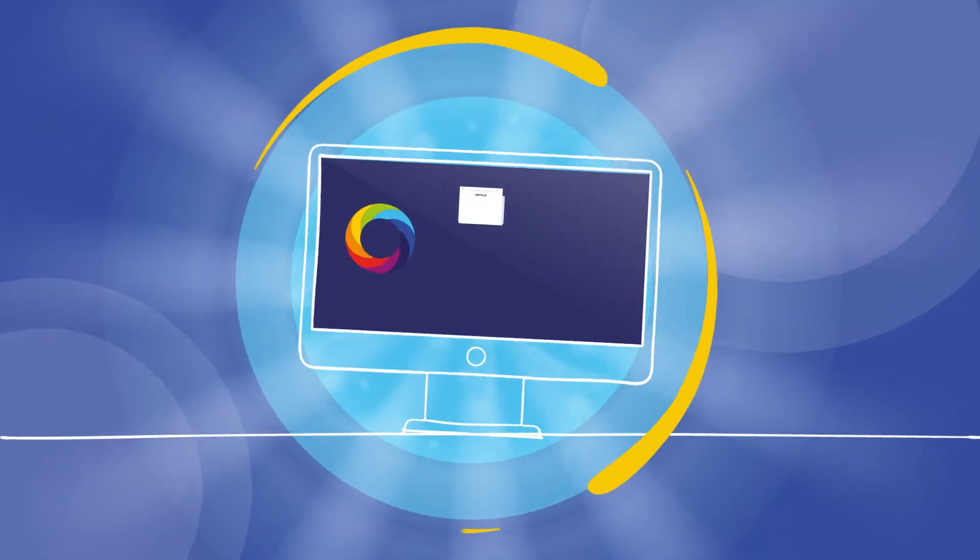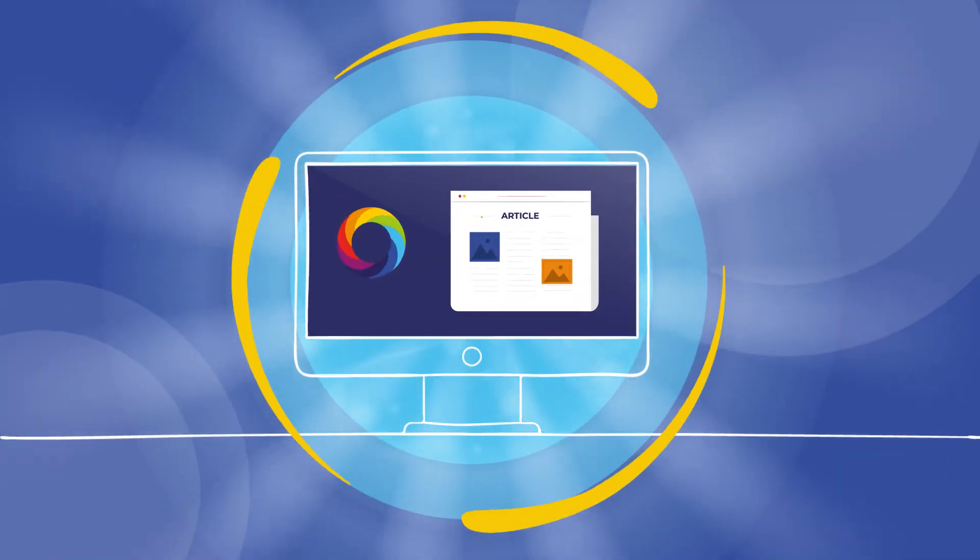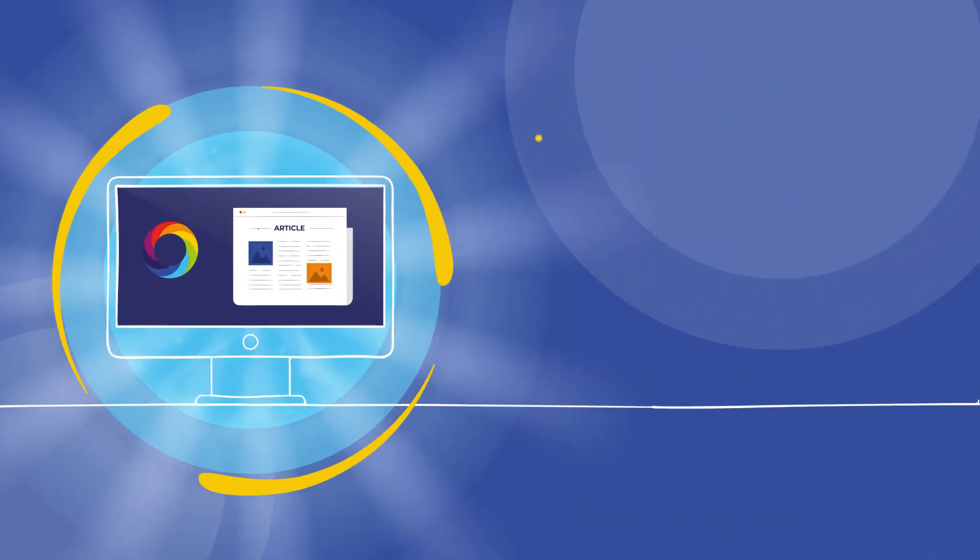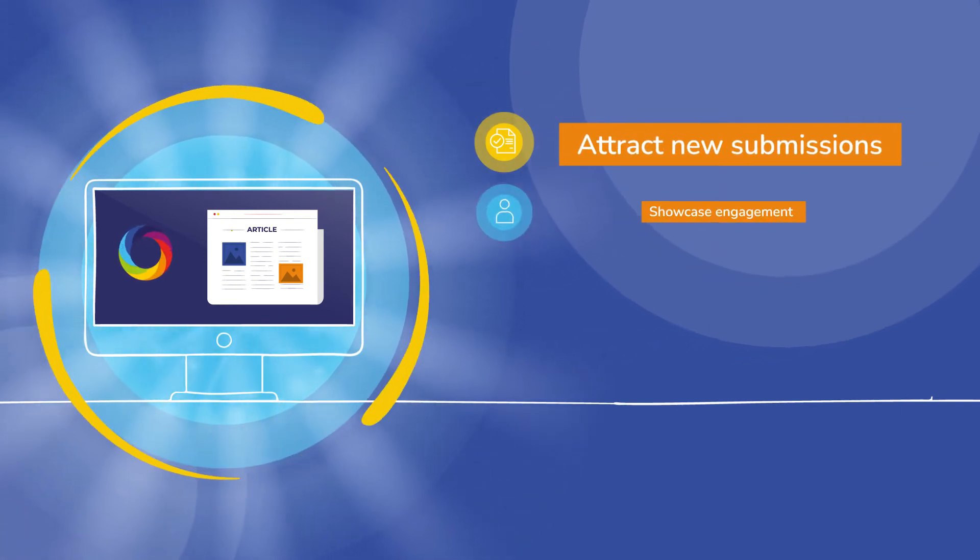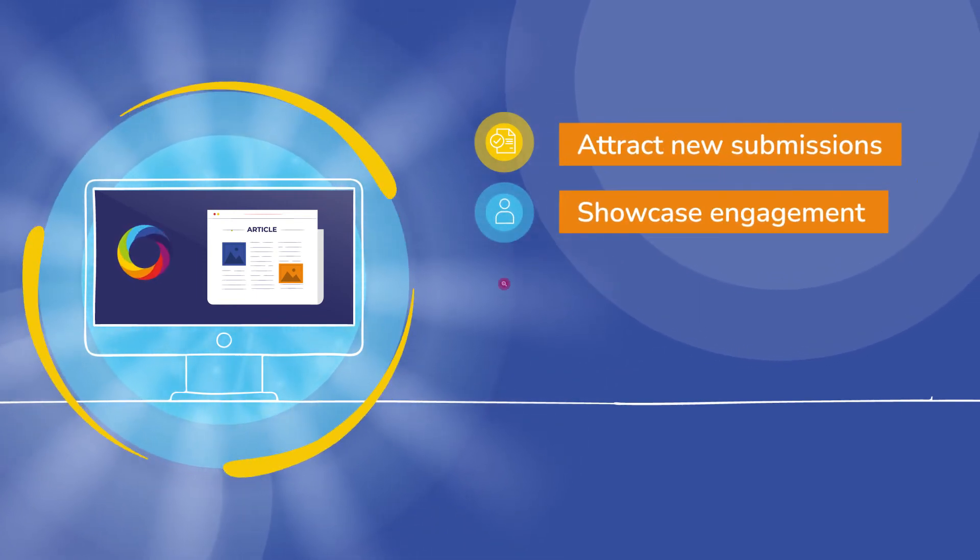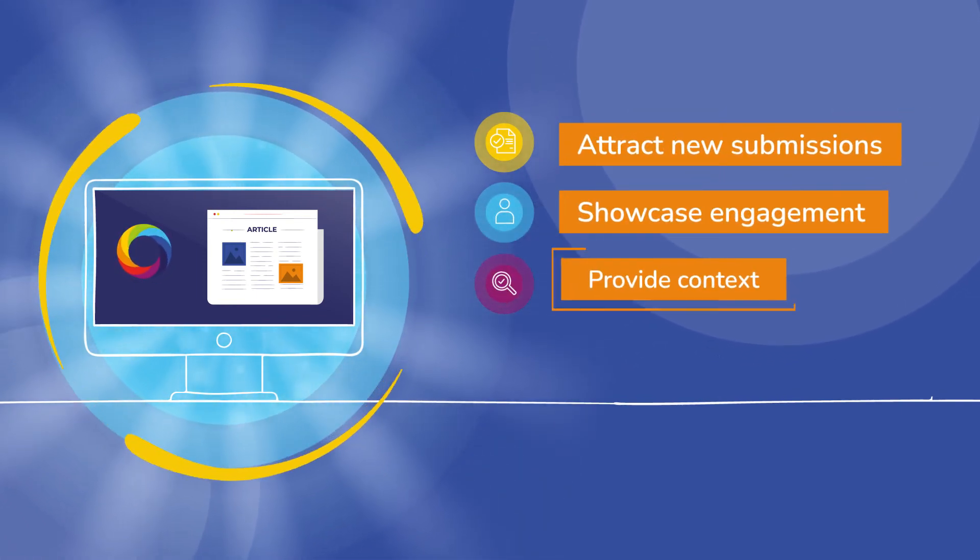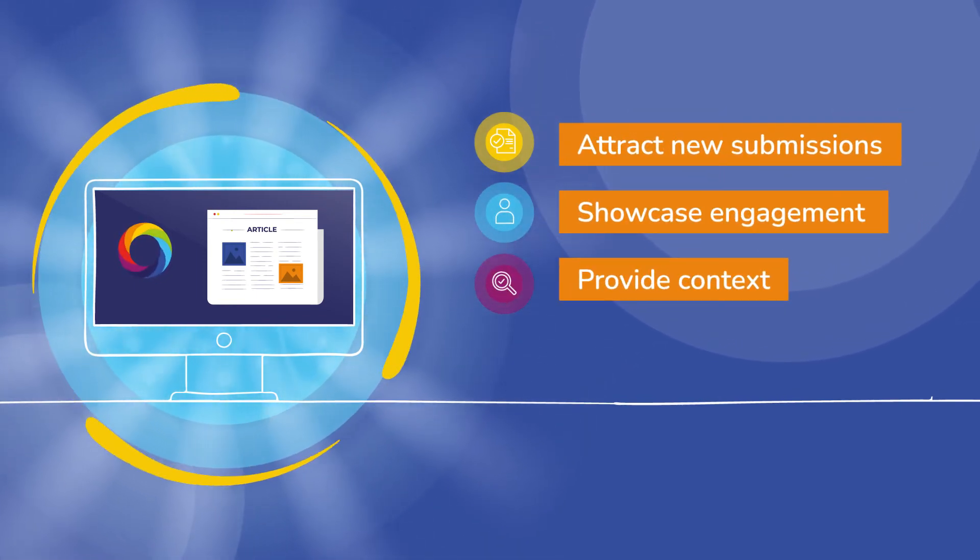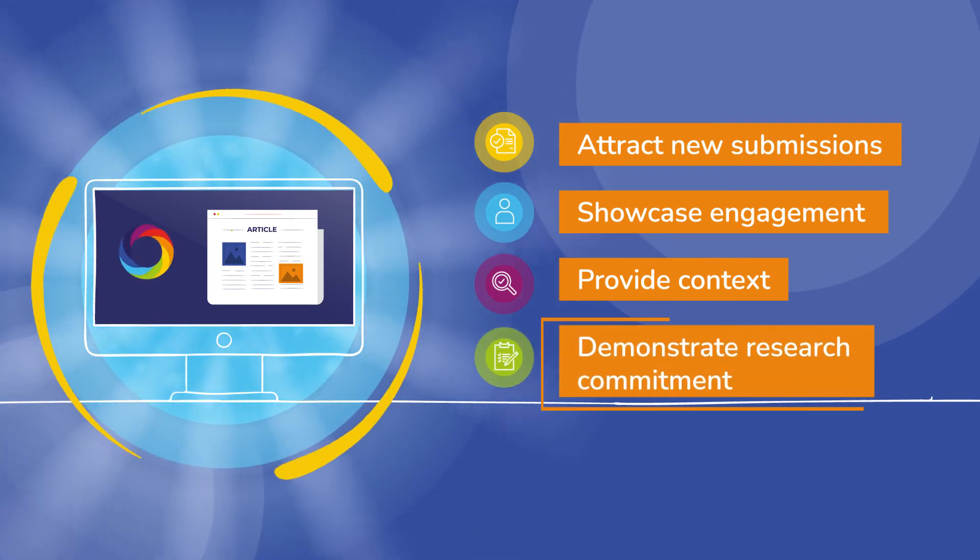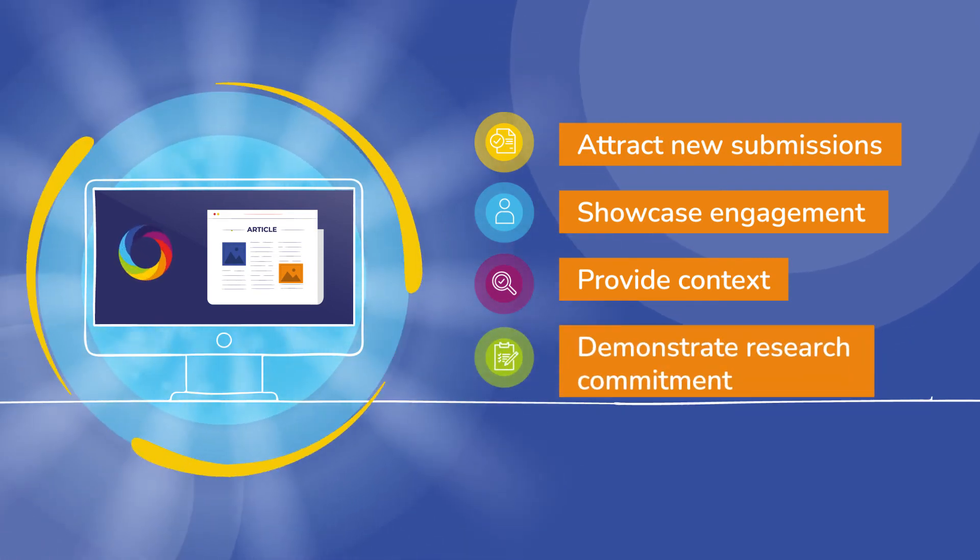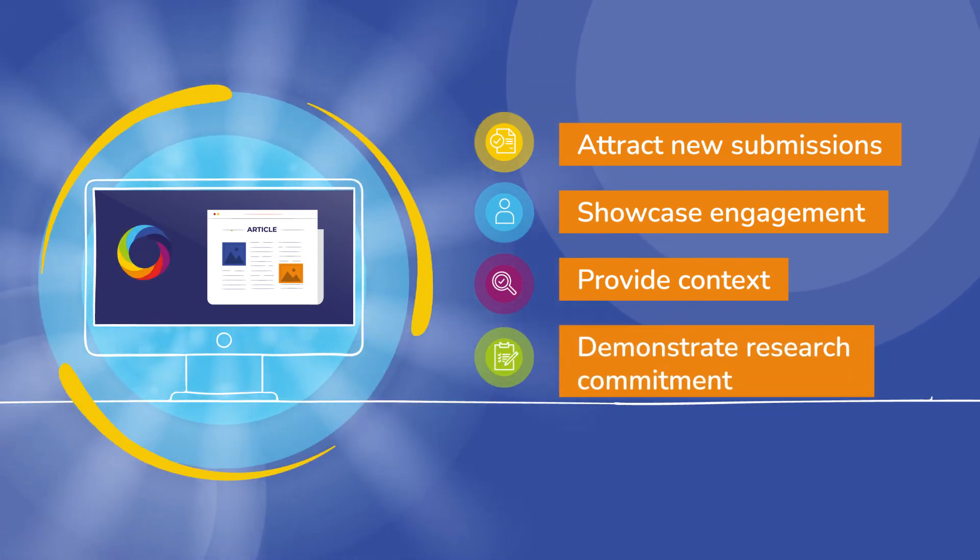Showcasing the Altmetric badges on your website is a great way to attract new submissions, showcase evidence of engagement, provide context for readers, and demonstrate your commitment to advancing research.